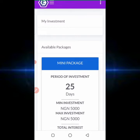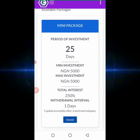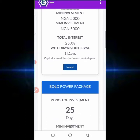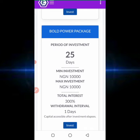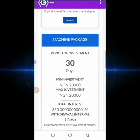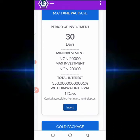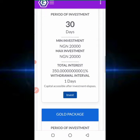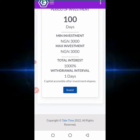The mini package requires a minimum investment of 5,000 Naira for a period of 25 days and you get 250 percent interest, which means the platform gives you 10 percent daily for 25 days, with a withdrawal interval of one day. The next package is the Boot Power package where you invest 10,000 Naira and get 300 percent in total interest. Then there is a 30-day period where you invest a minimum of 20,000 Naira. As you can see, this is an investment platform where everyone can invest and get their profits within some days.